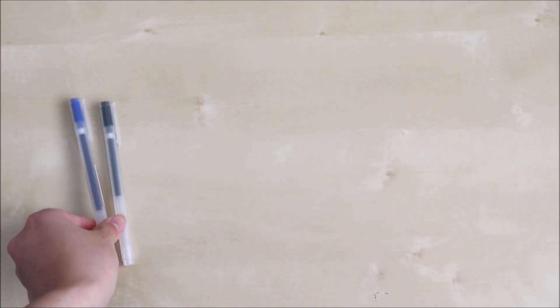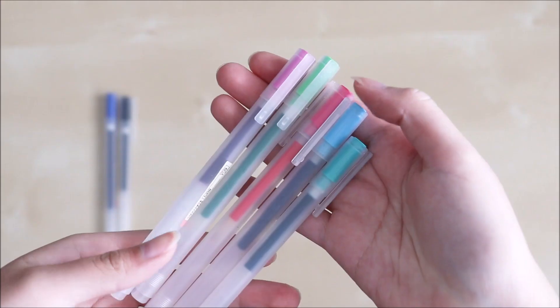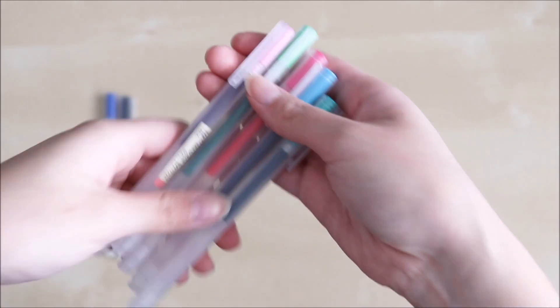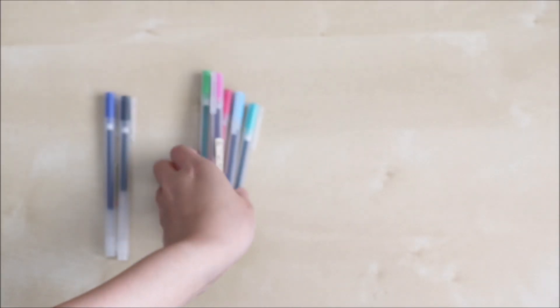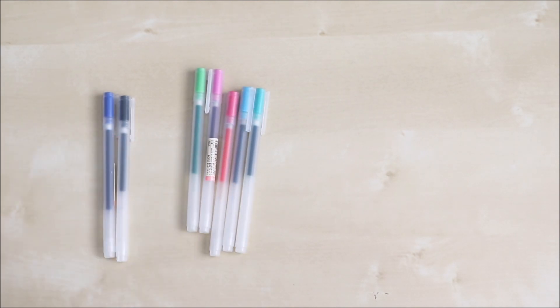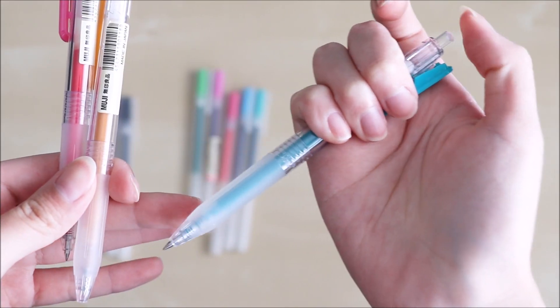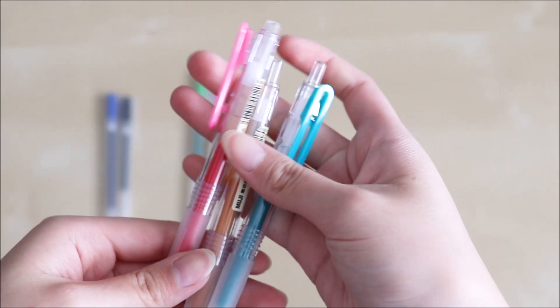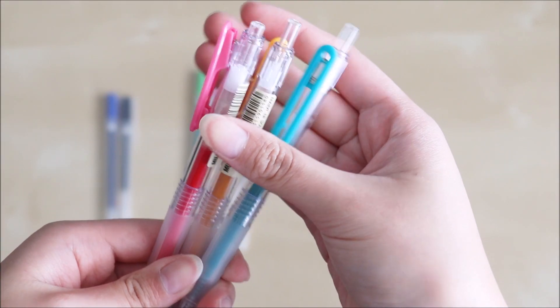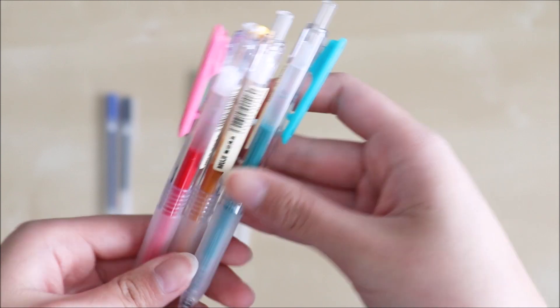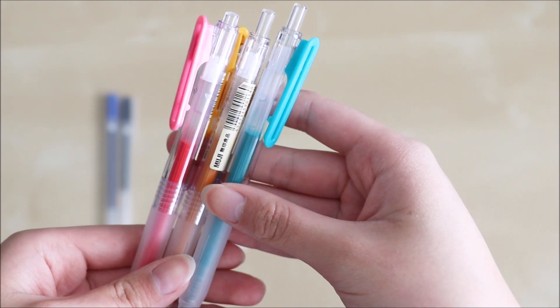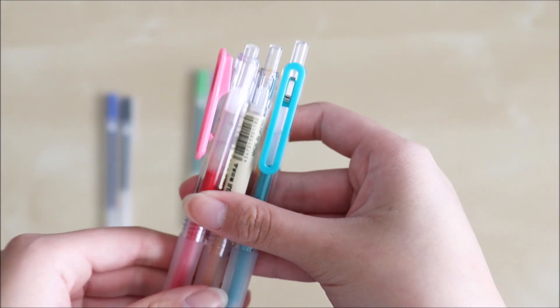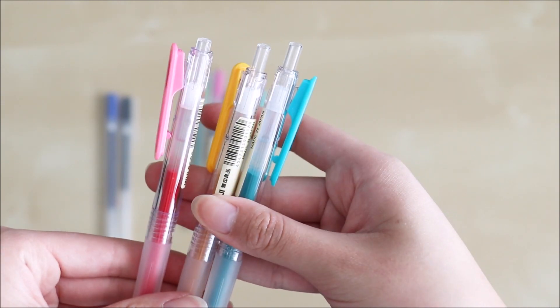Next grab some colored gel pens. These are all from Muji and I've also got these retractable ones too and the colors that they come in are sort of different to the ones that you see in the regular gel pens.